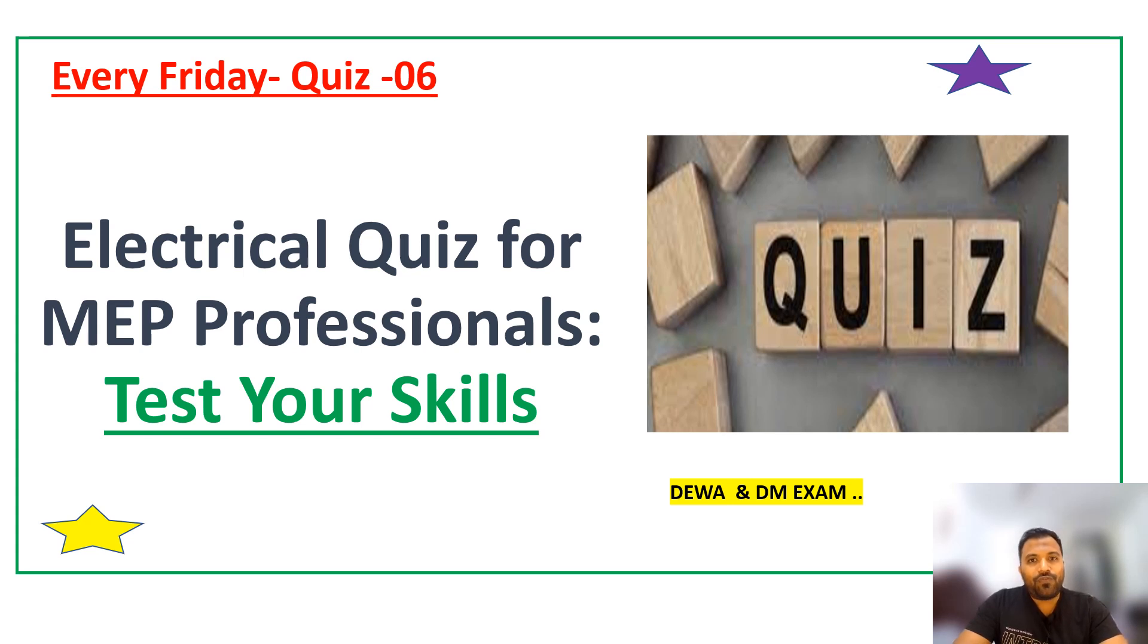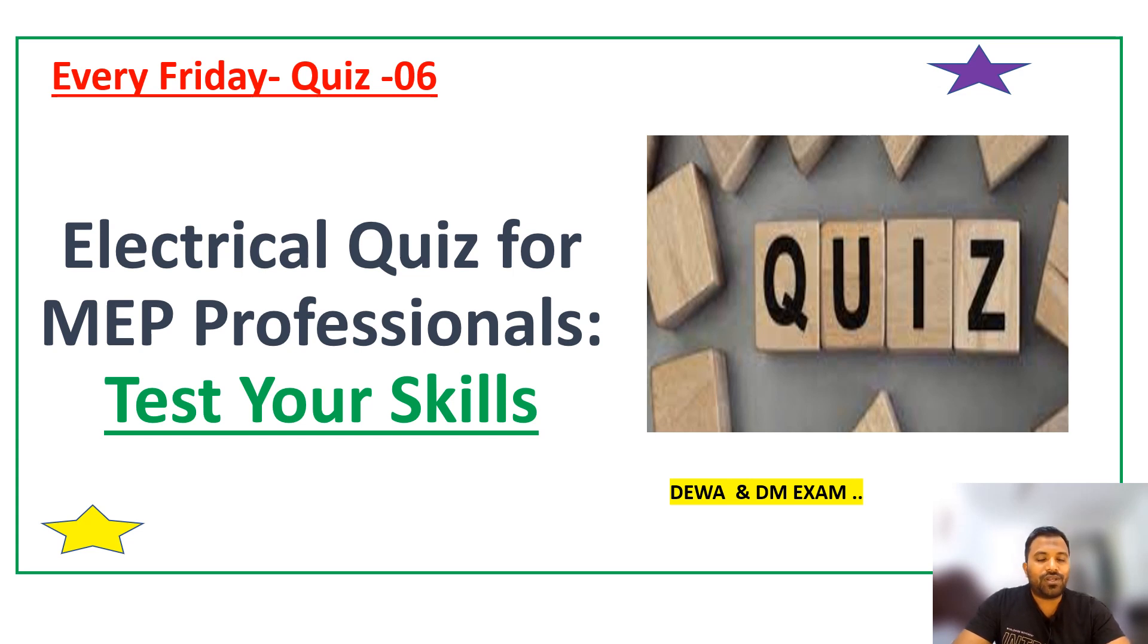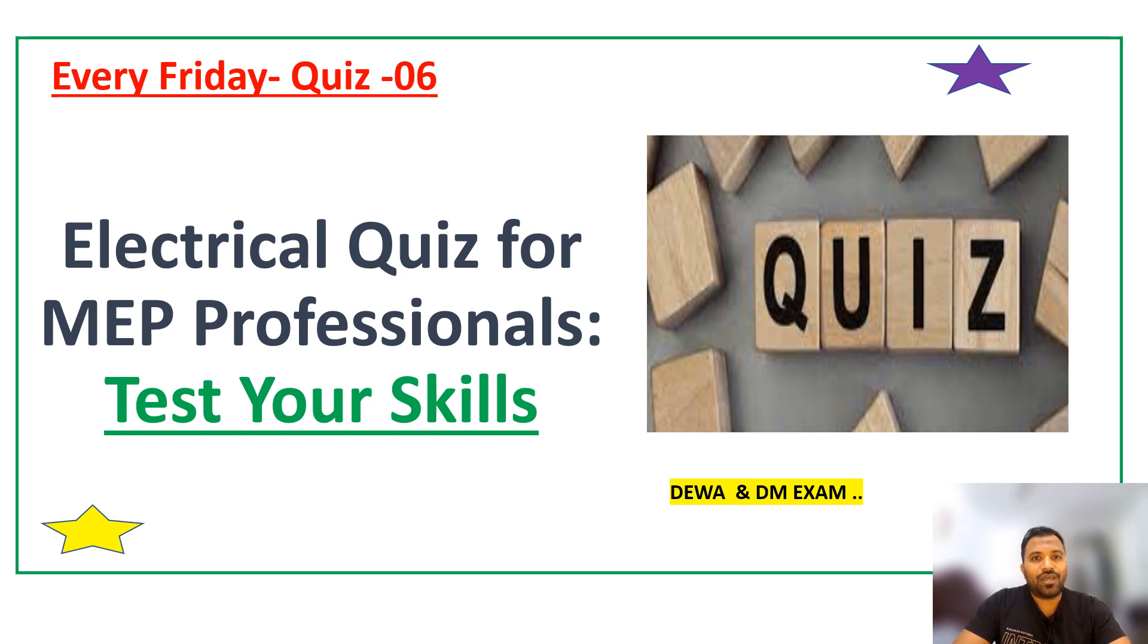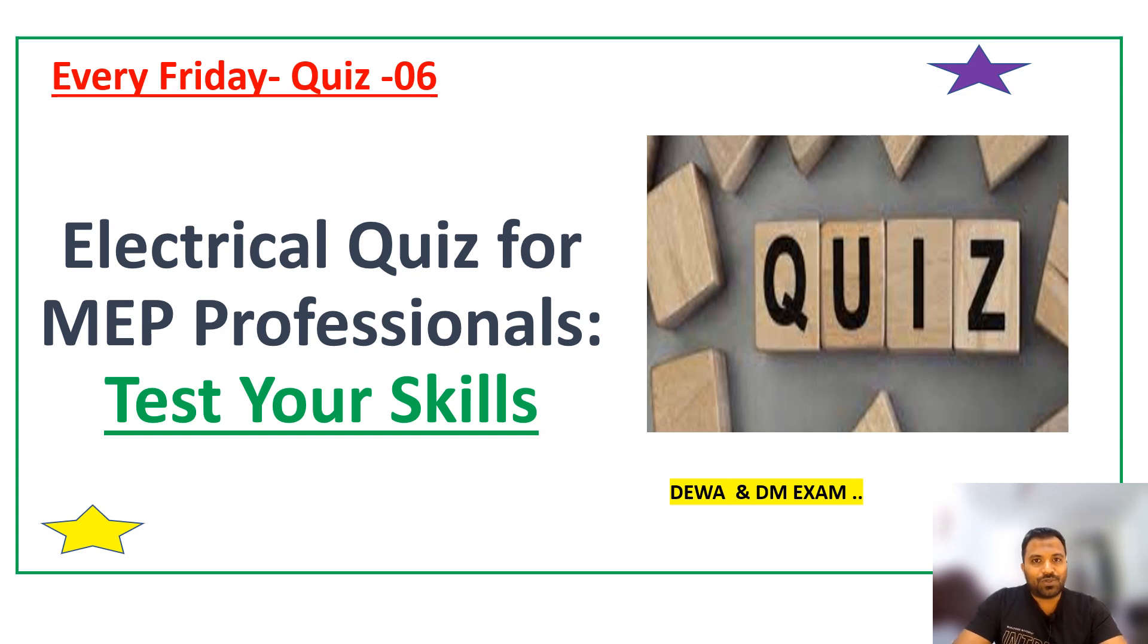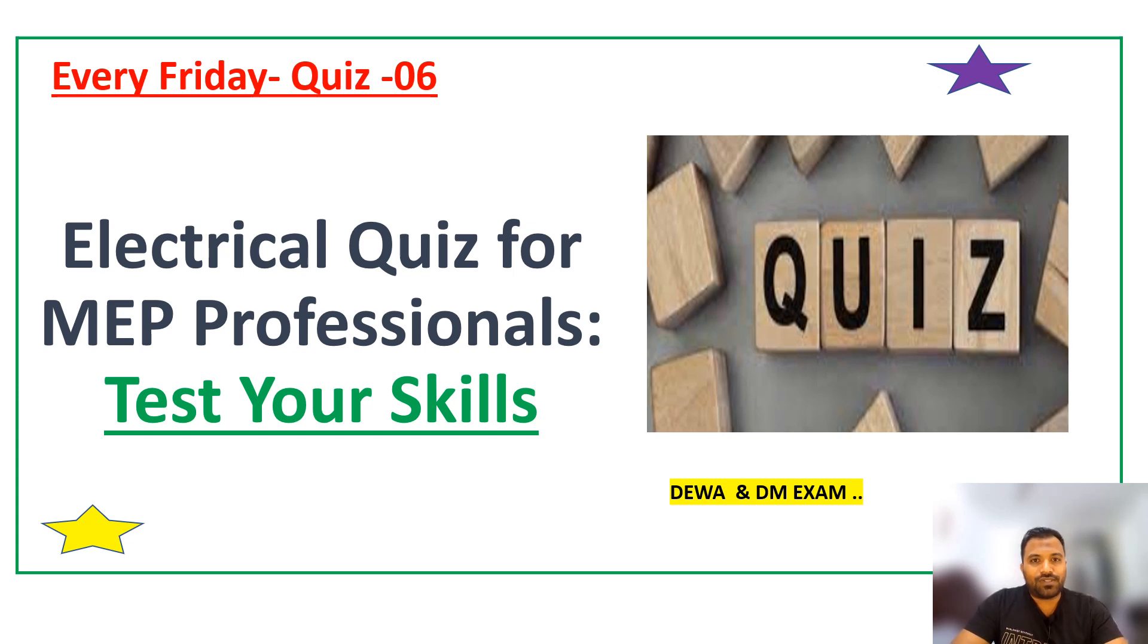Before starting our quiz session, I'd like to request you to like, share, and subscribe to our Electrical Stuff channel. Your likes, shares, and subscriptions will reach a wider range of people. Knowledge is divine, so share knowledge so that your knowledge will be increased. Without further delay, let's start our quiz session.